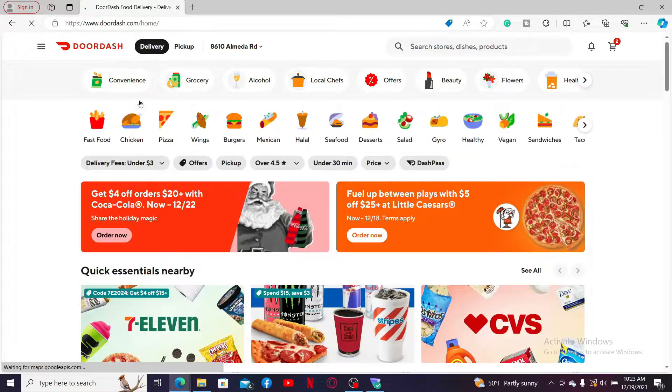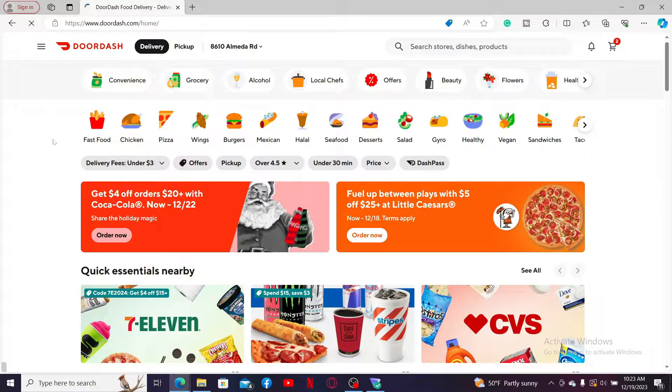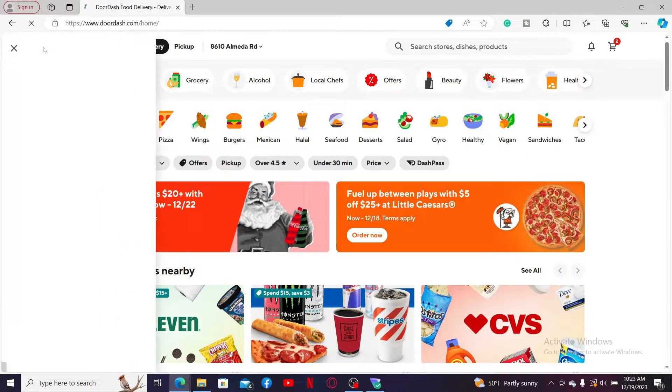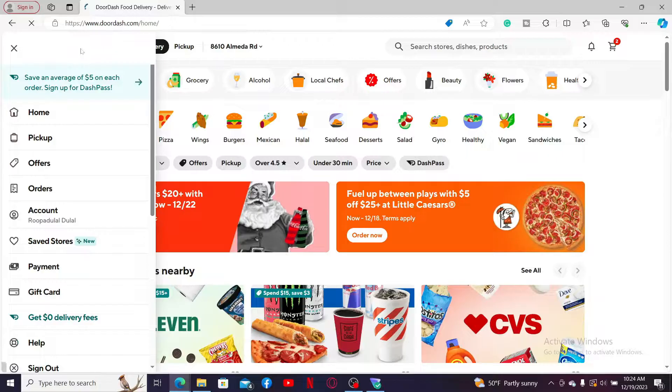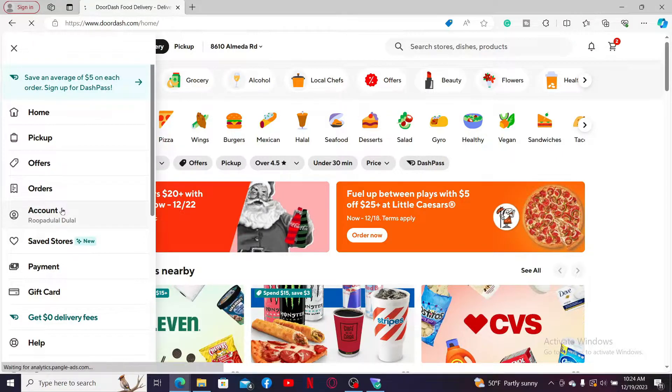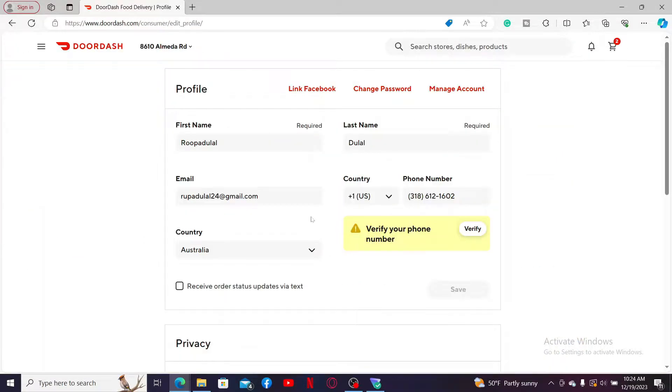Once you're signed into your account, simply click on the menu bar at the top left hand corner which will then open up this expanded menu. Now click on Account from the list.